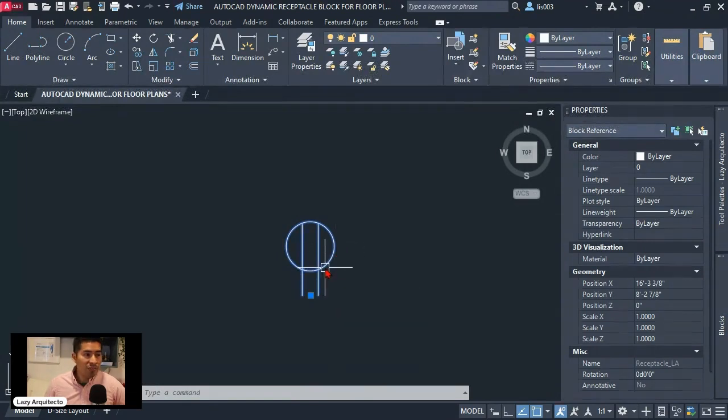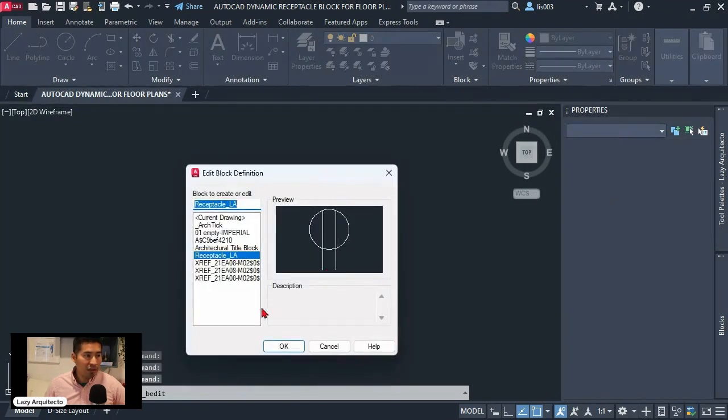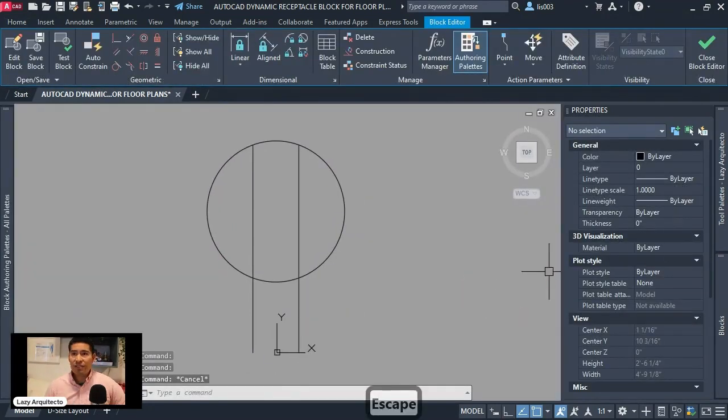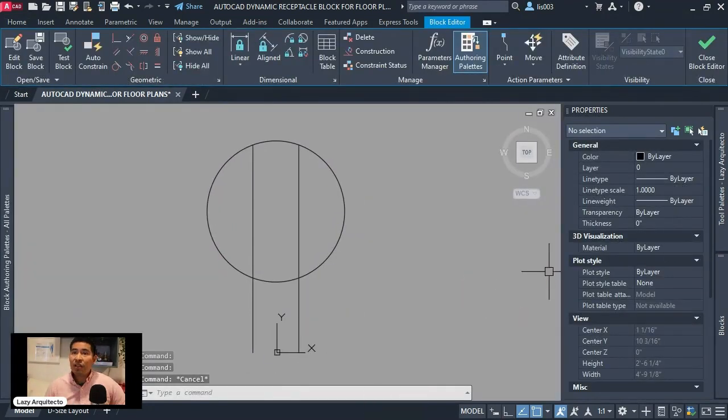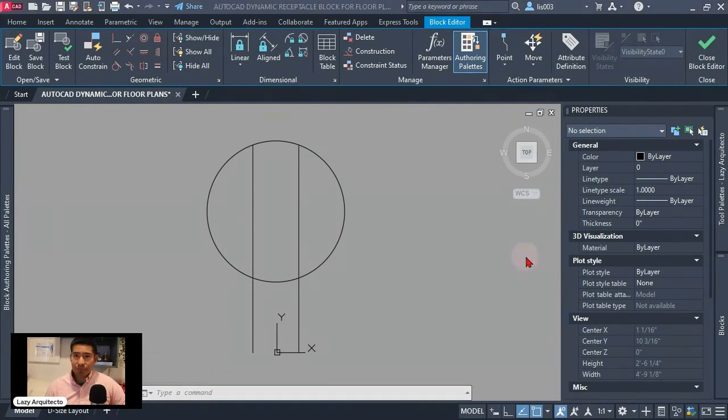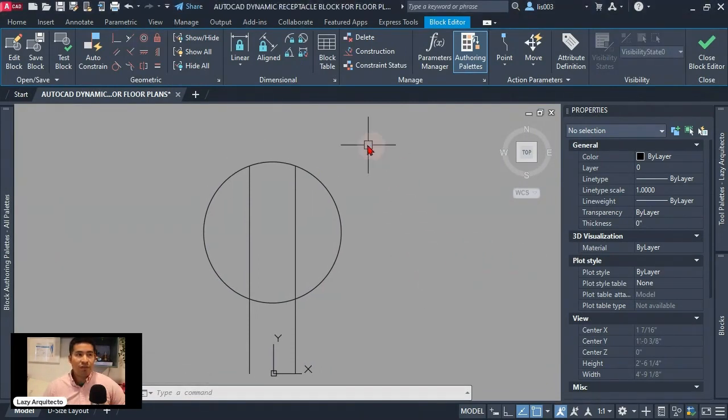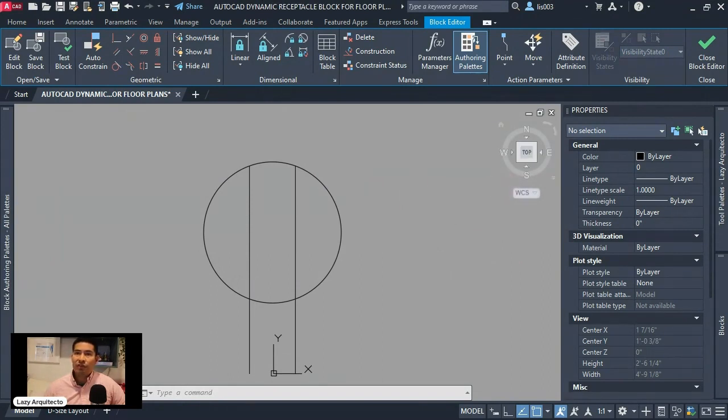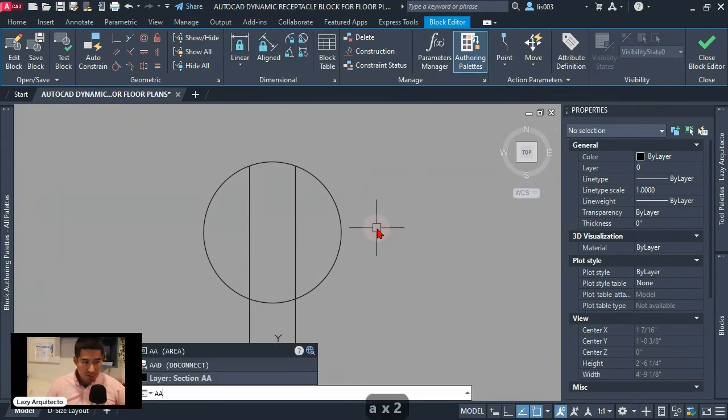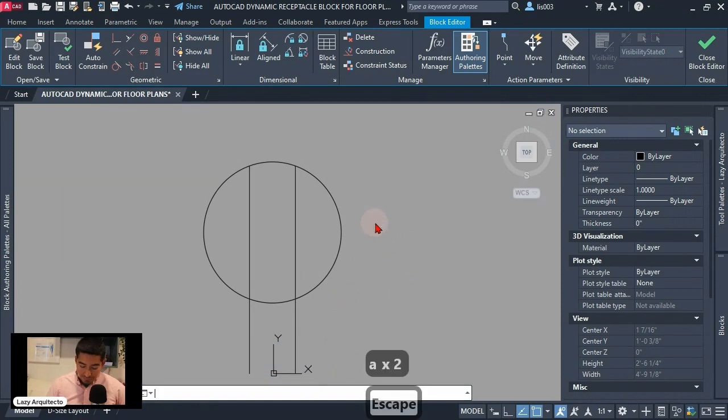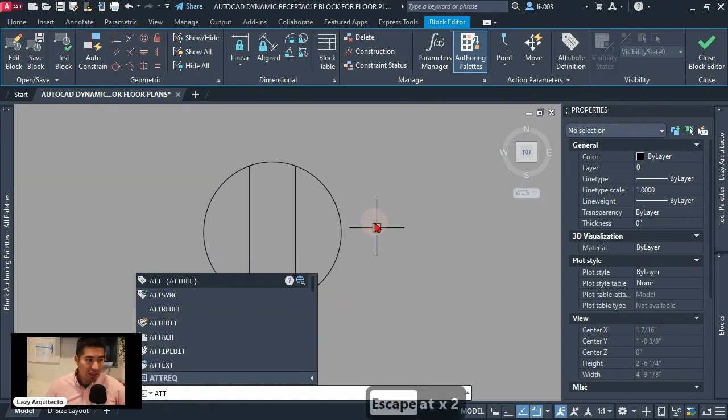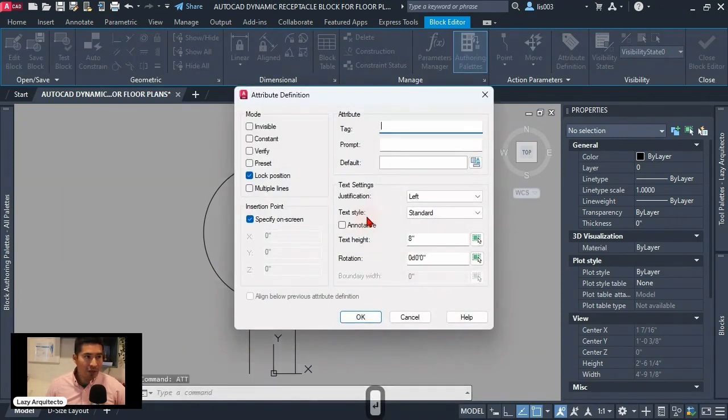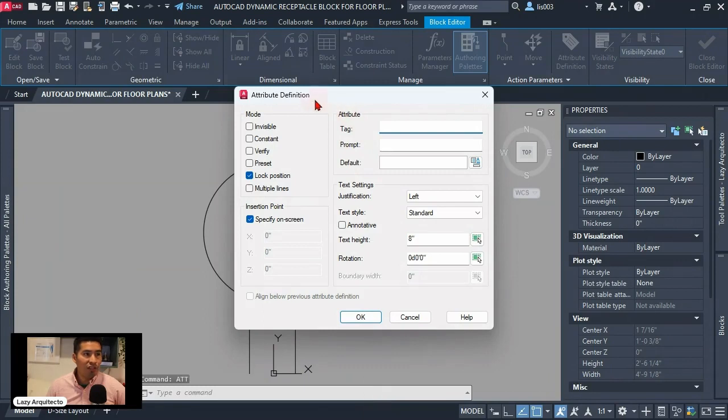So let's edit this by double clicking on it and click a section. The first step that we need to do is to add a piece of text. We want a smart text in this case an attribute definition. So to add an attribute I'm gonna use the ATT shortcut on my keyboard and we will have the attribute definition dialog box.